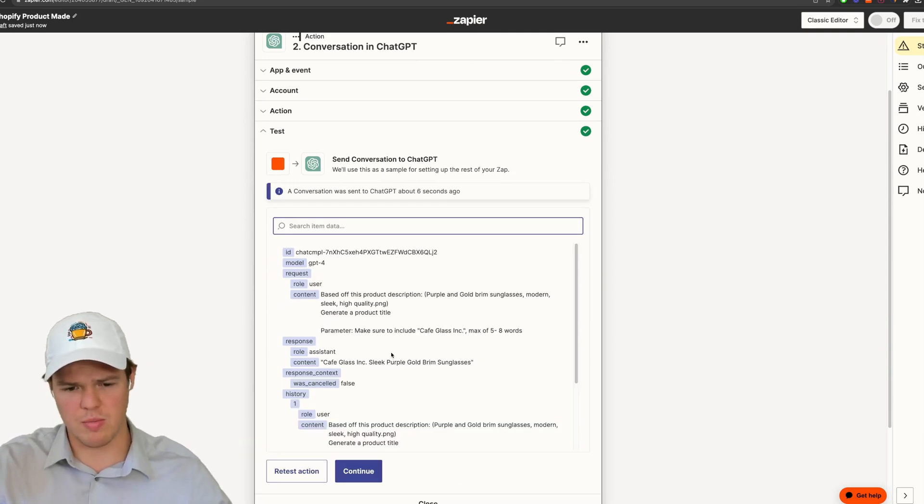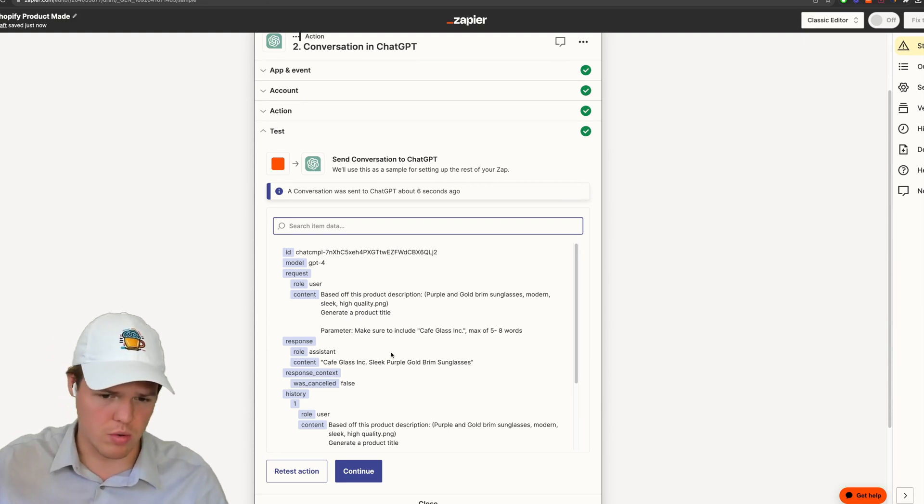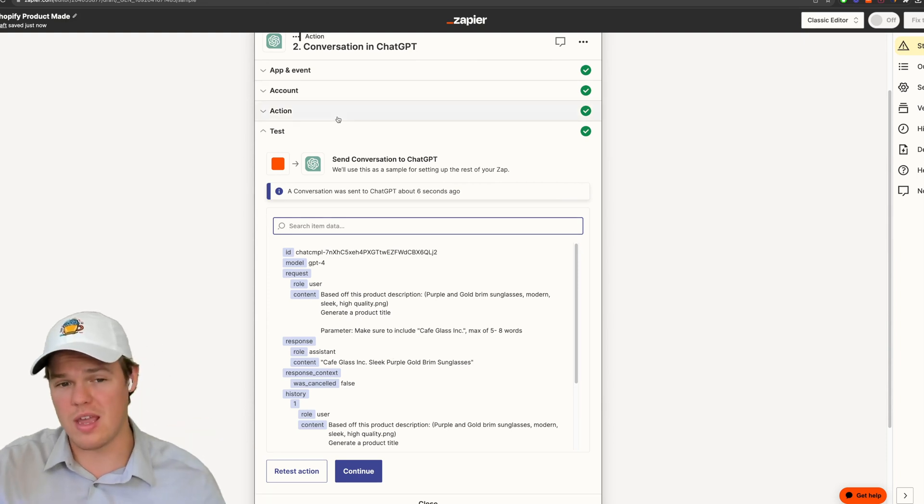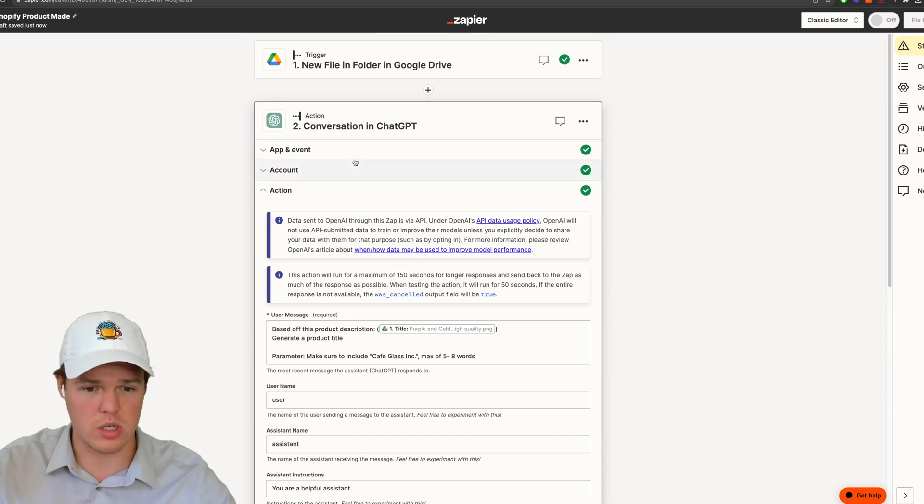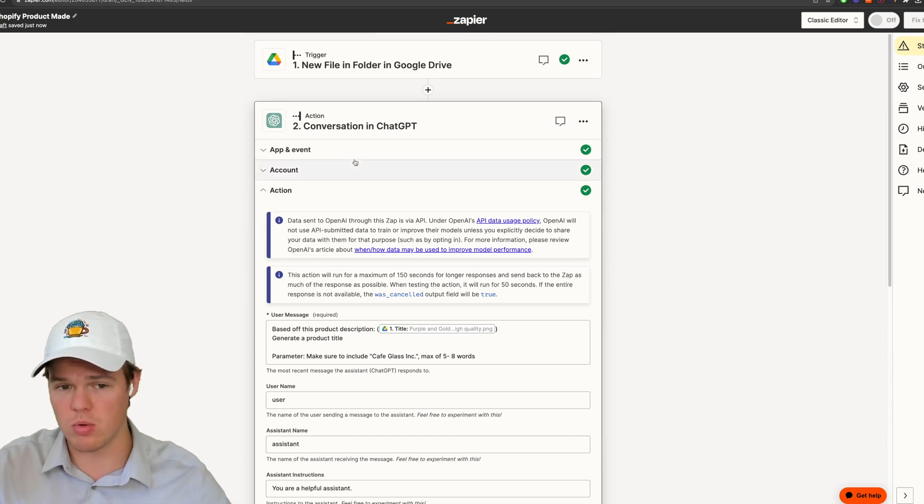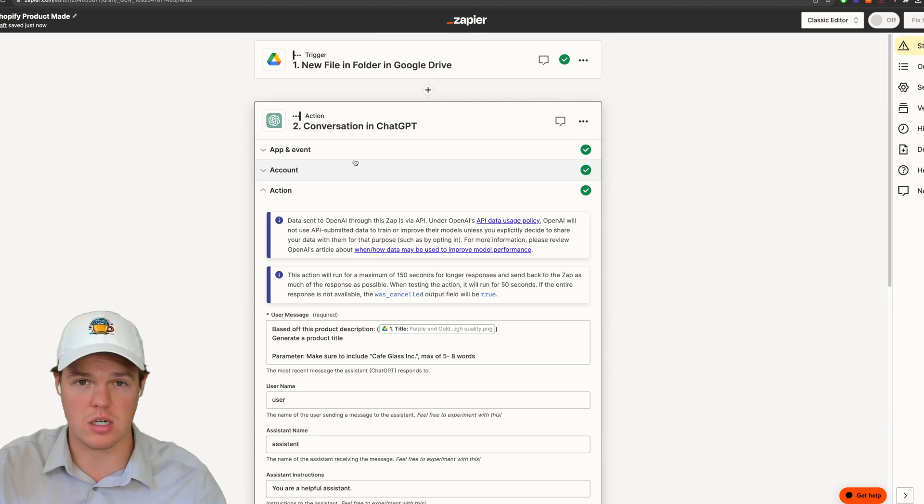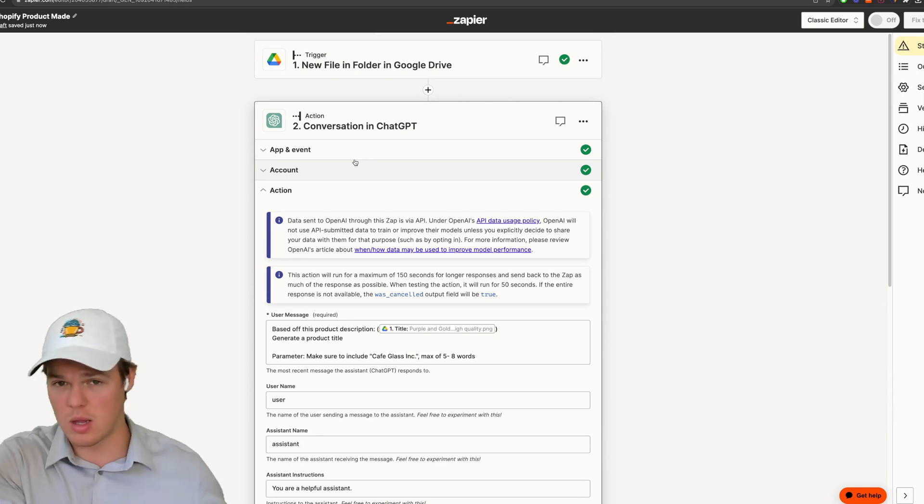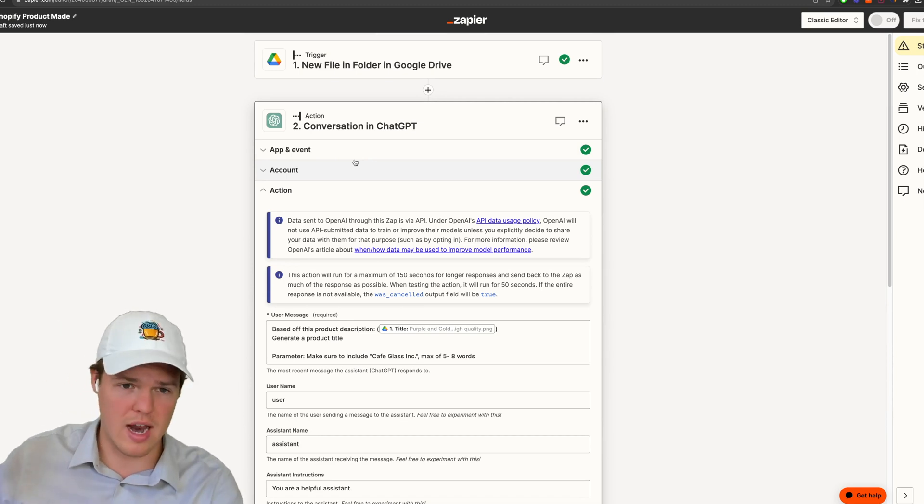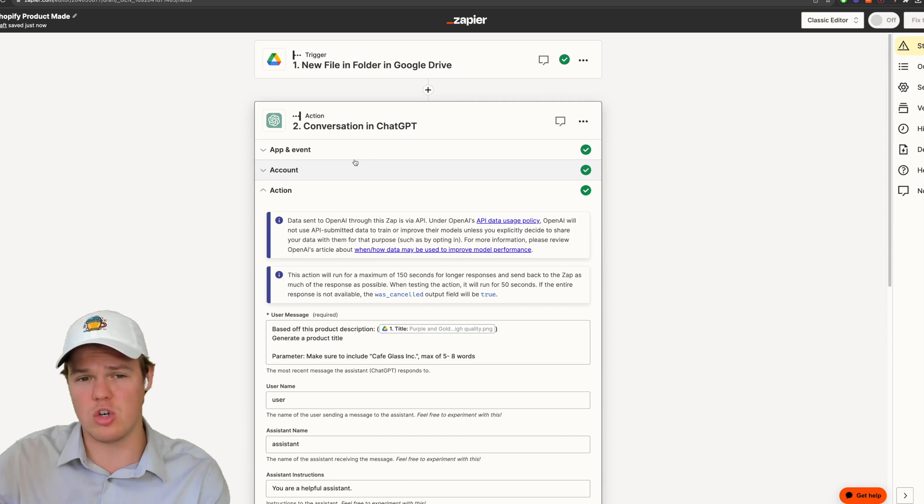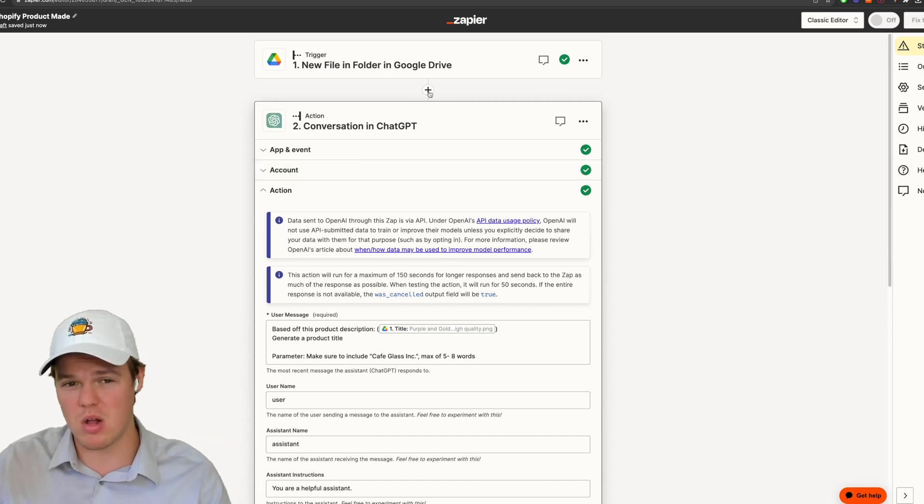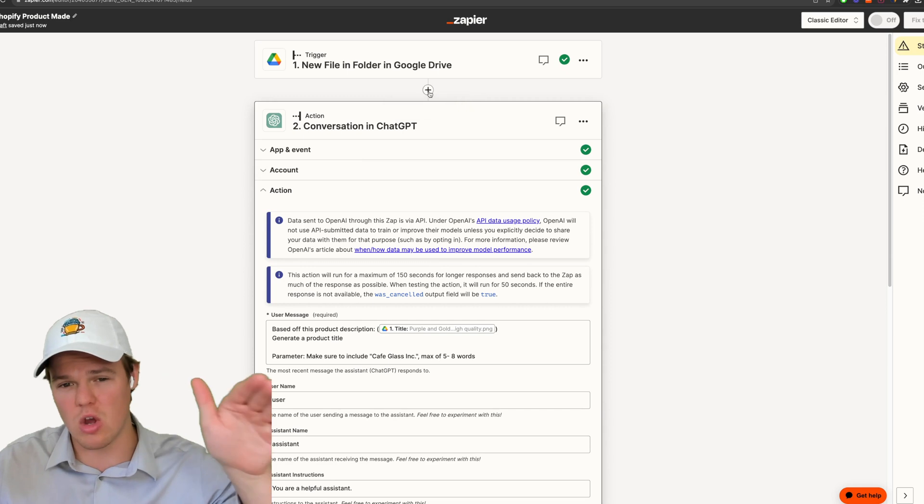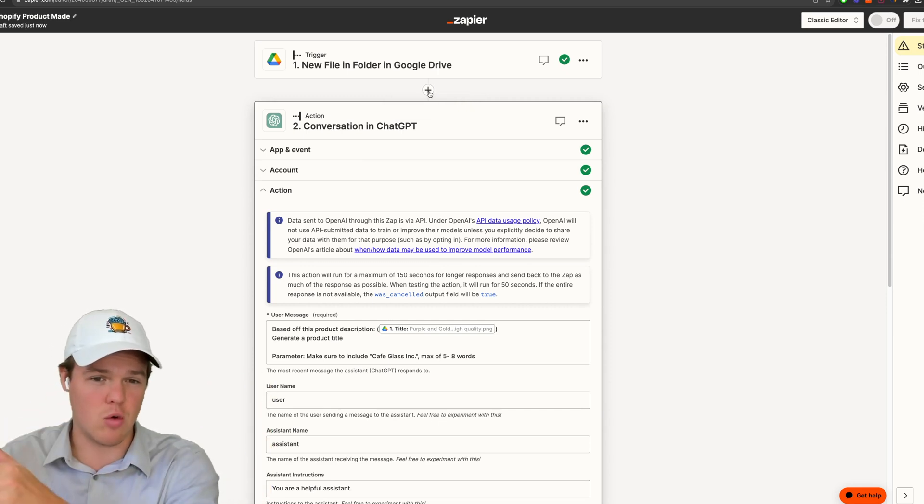So based off the context we provided, this is cafe glass Inc. sleek purple gold brim glasses. Now if you have multiple categories or multiple different variations or variants of products, what I would suggest you do in that context is set up a filter block here, or sorry, set up a paths block. And then you can basically go down the specific route you'd want to go down depending on the product you're dealing with.